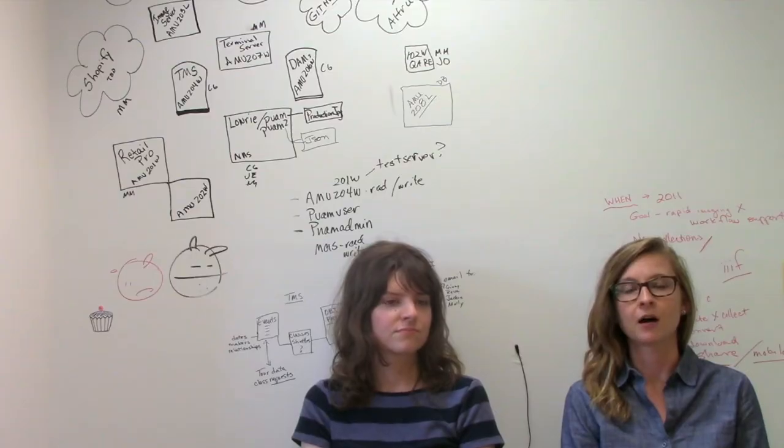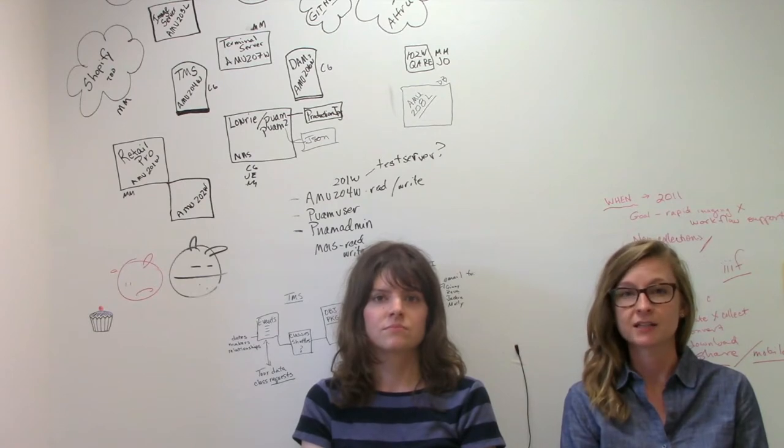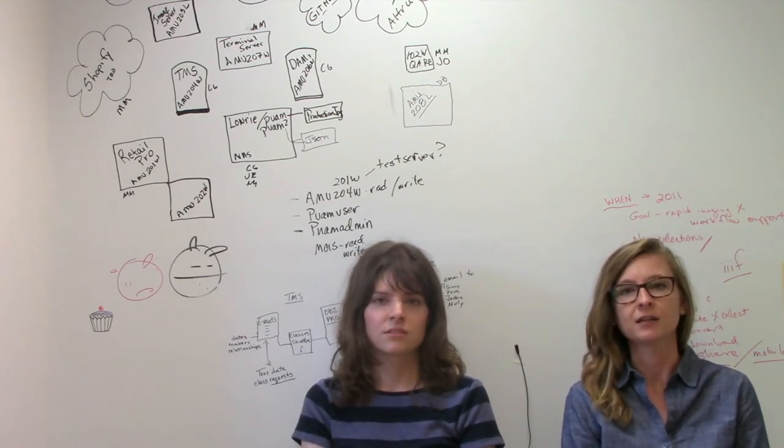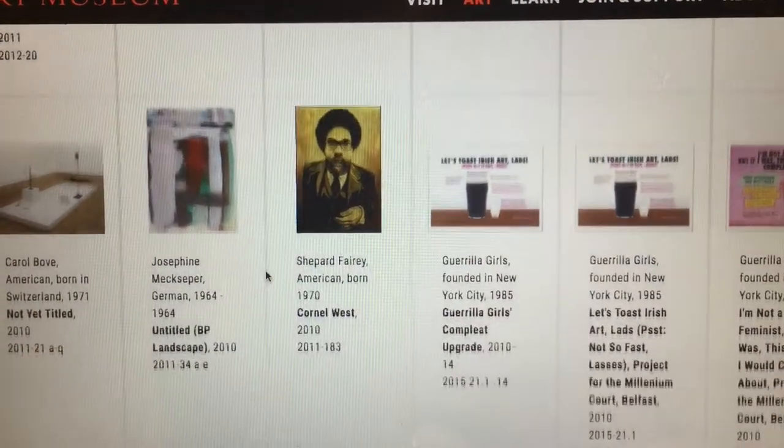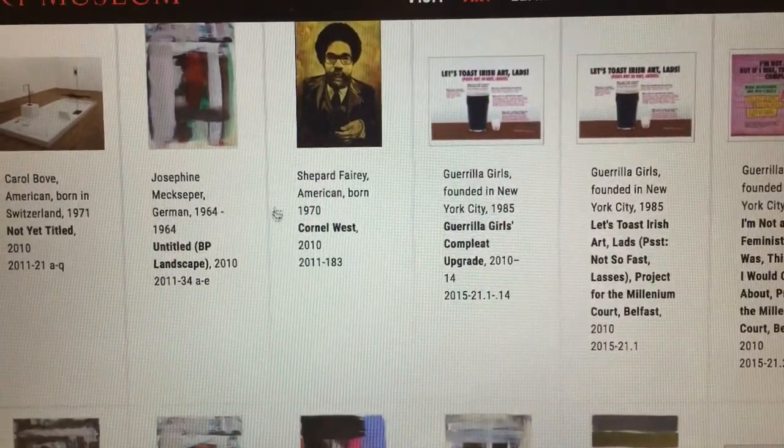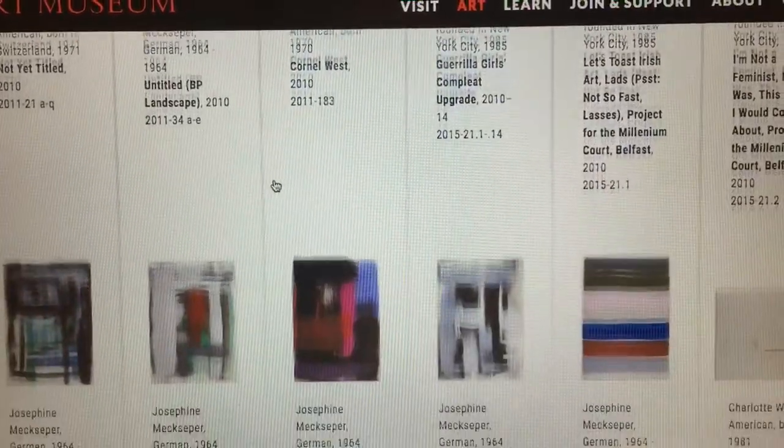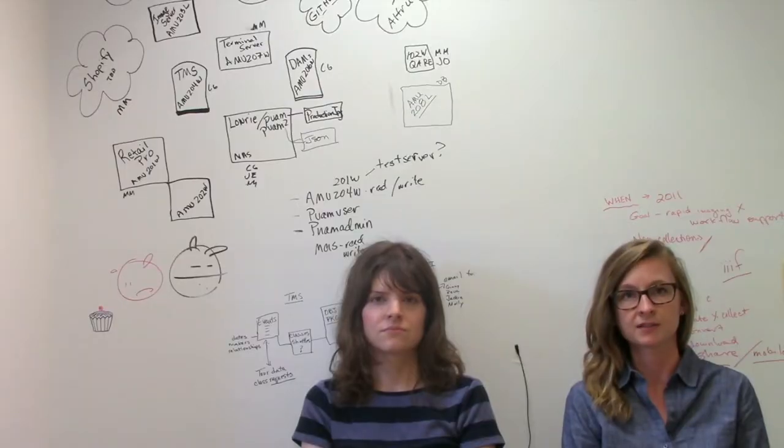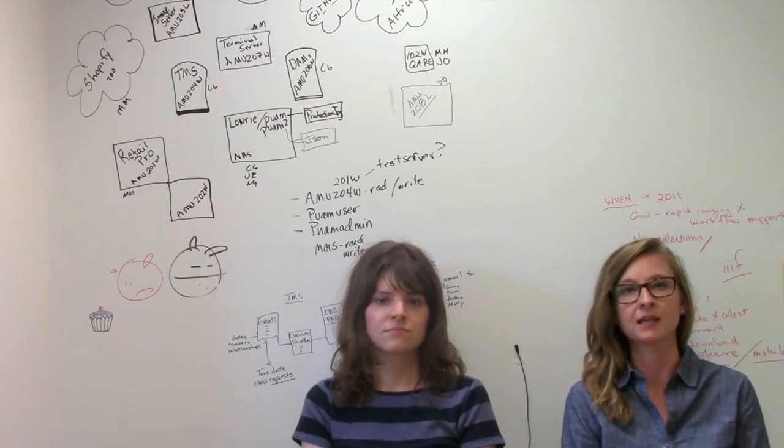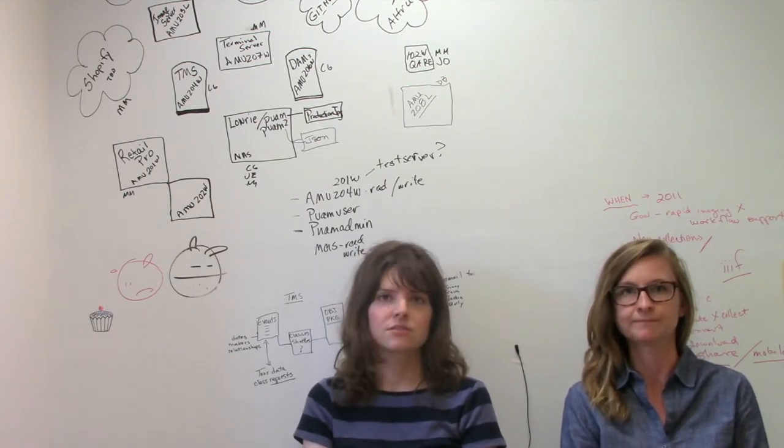I'm working on what's called the Collections Discovery Initiative, and in a nutshell, its purpose is to make the collection more accessible to faculty at Princeton so that they can use the objects in their courses. So we're basically rethinking how the collection can be searched and described.